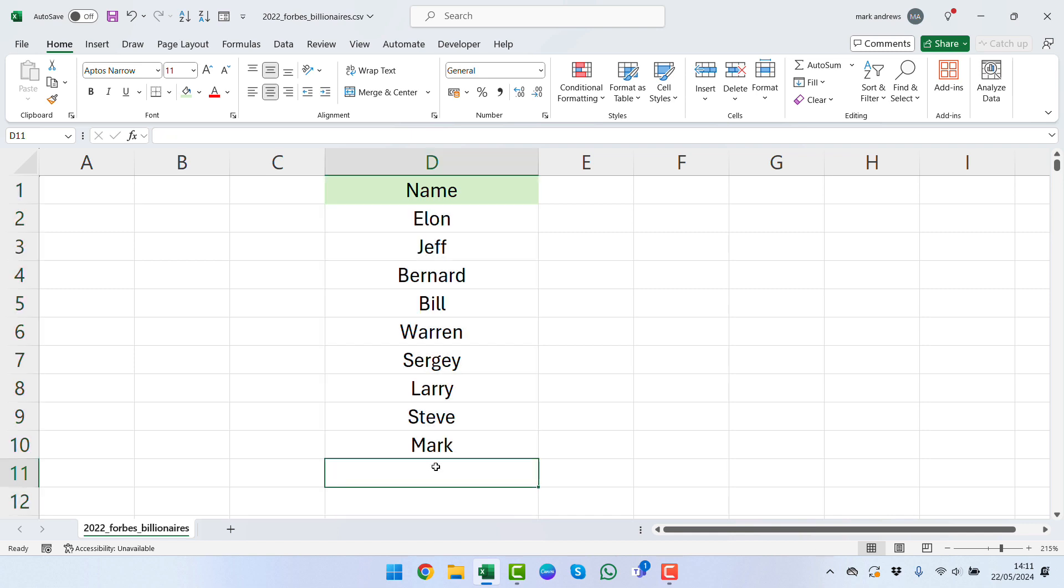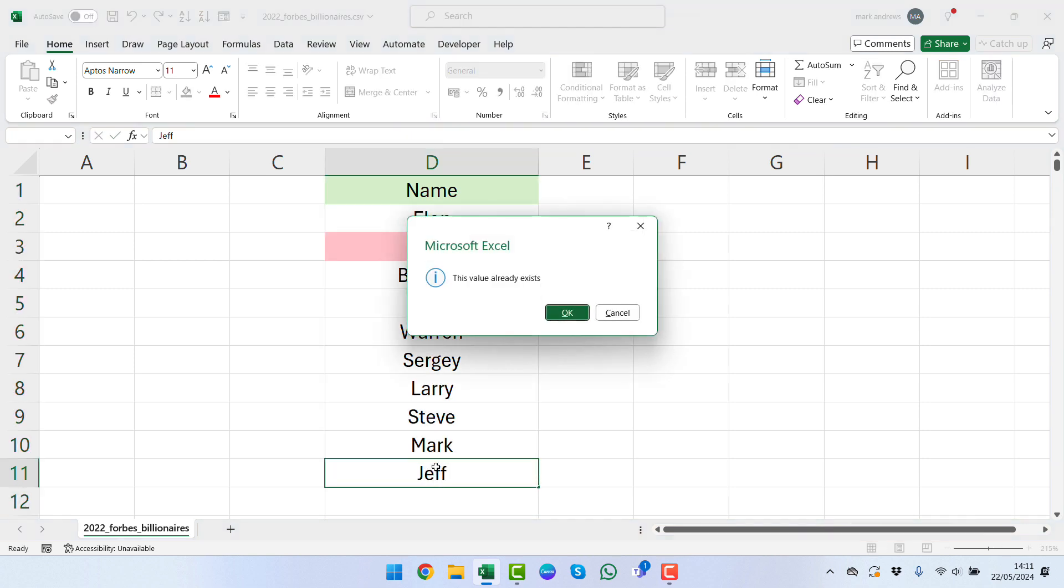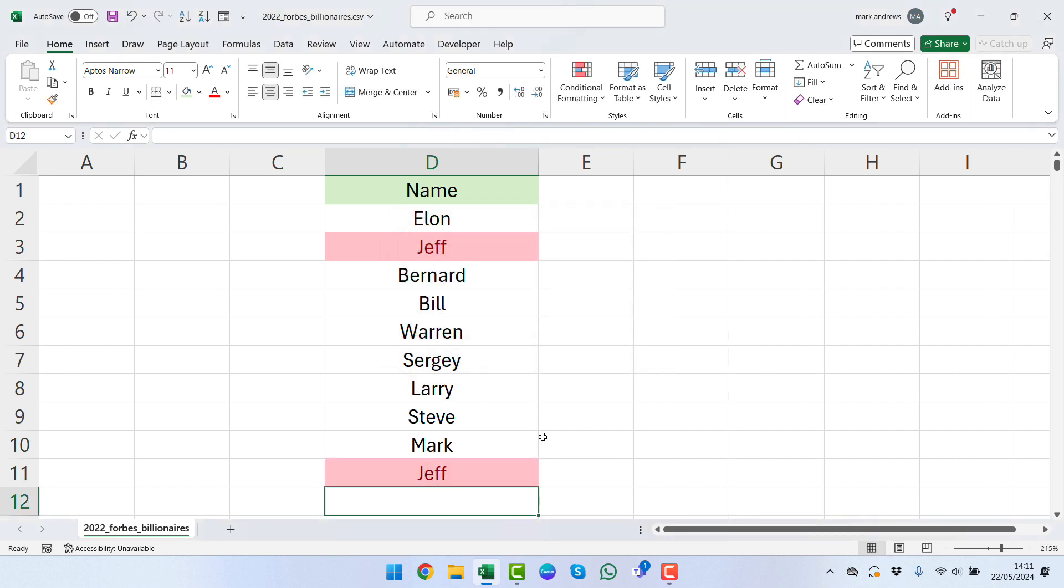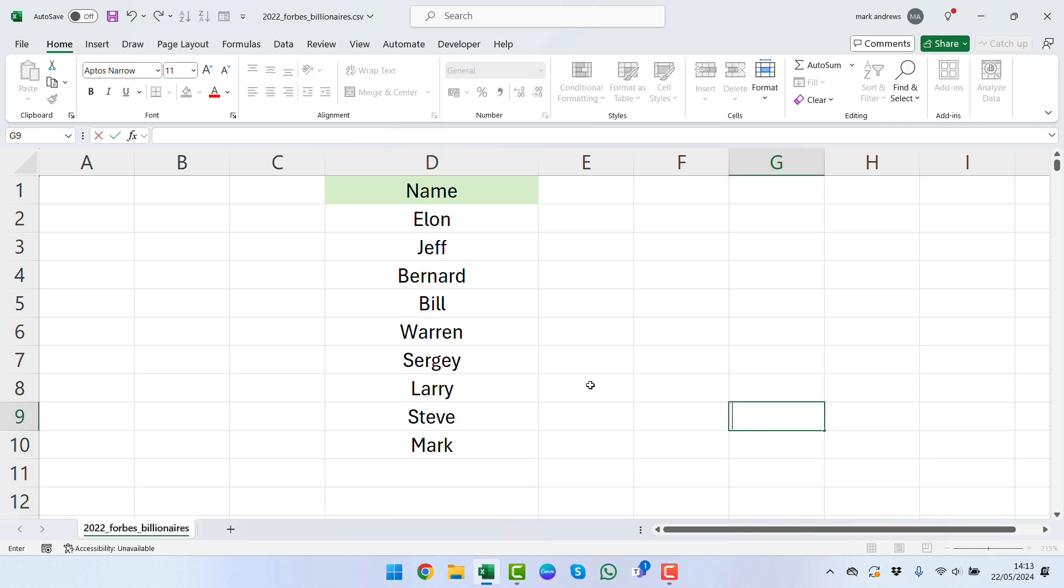We can see for now that we don't have any duplicates, but the minute that we type in something, we can see that our data validation kicks in but also the conditional formatting kicks in as it highlights the cells red and gives us the red text as well.